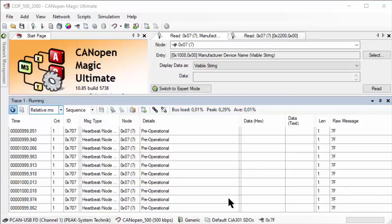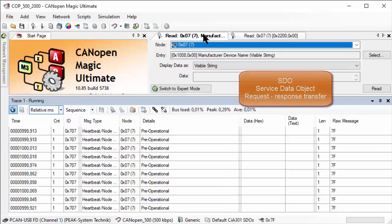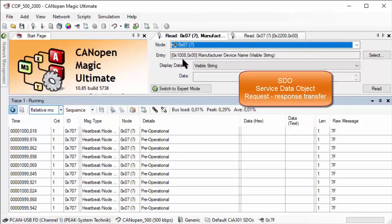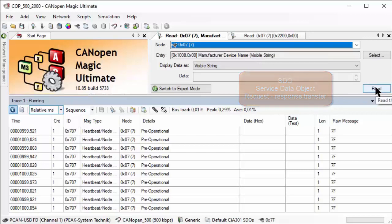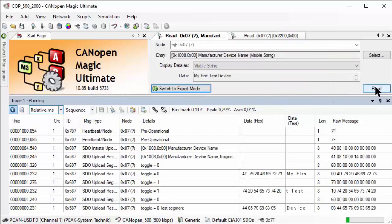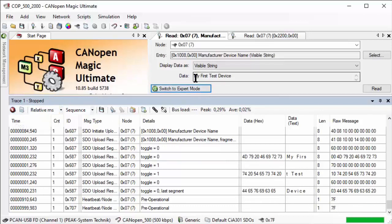Now we can also perform so-called SDO read or write accesses. Here I'm reading node ID 7. The entry is the manufacturer device name. Remember, this is the string we edited. When I do a read here, I'll stop the trace so we see what went on. You can see there's the data - my first test device. We can see there was a read to the manufacturer device name and a response that it needs to be fragmented.